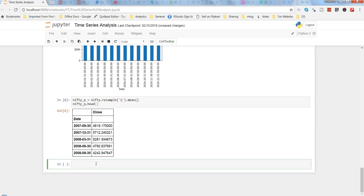The ARIMA model has a basic syntax with P, D, and Q. The P term is basically the AR term, which stands for autoregressive. To identify it, we need to use the ACF function — the autocorrelation function — to see which term we need to take. You will see in a moment how to use the autocorrelation function.